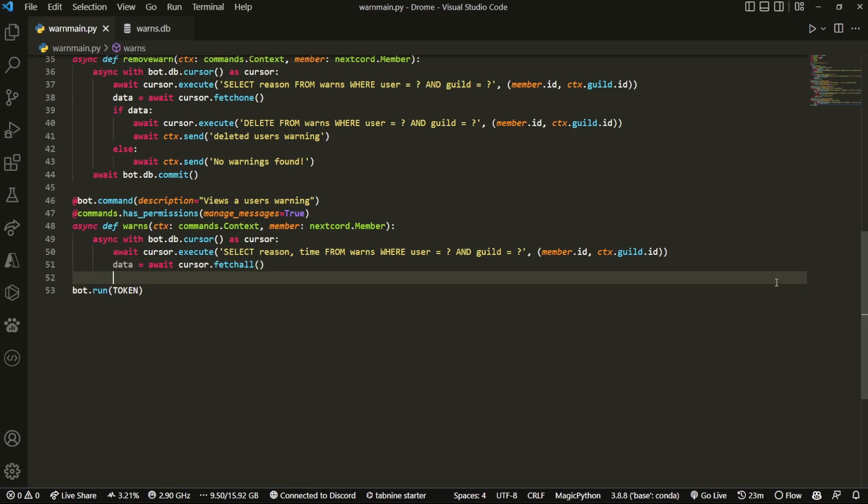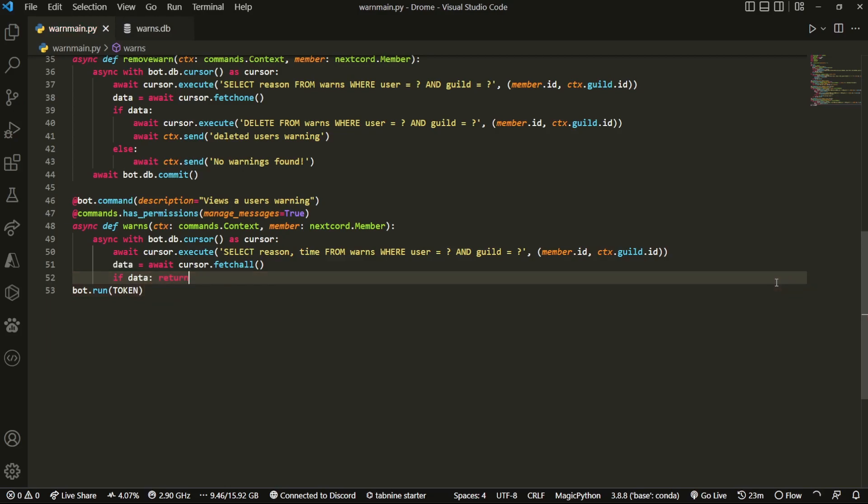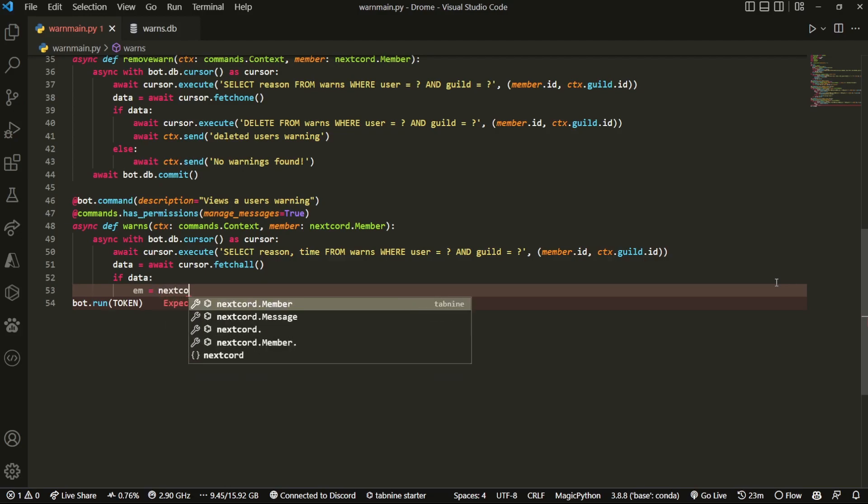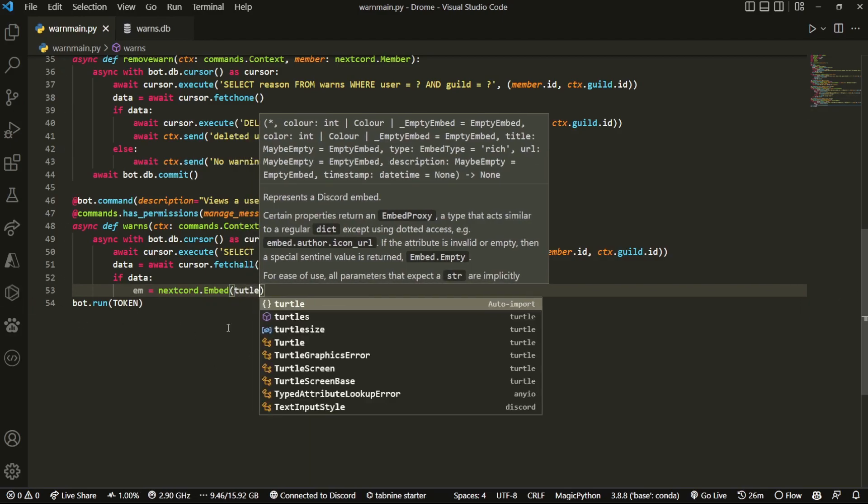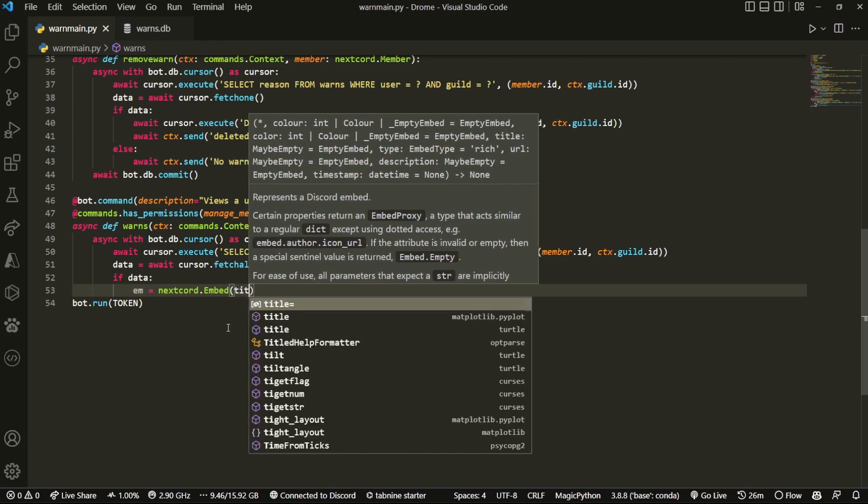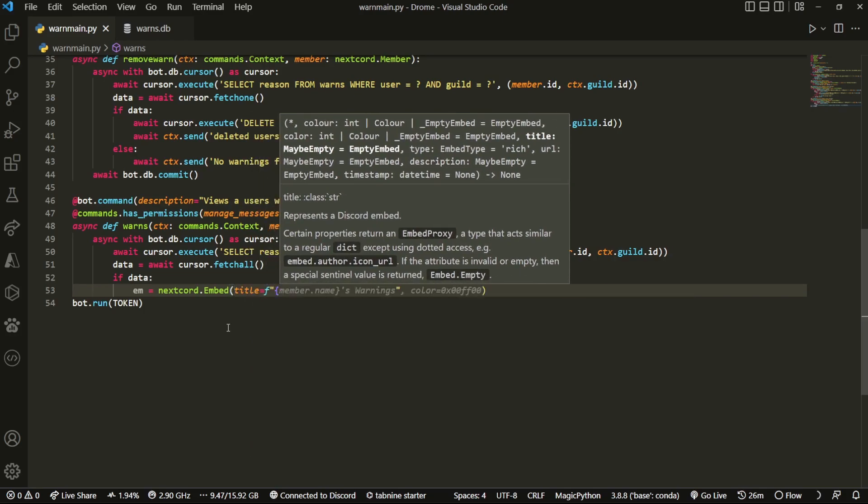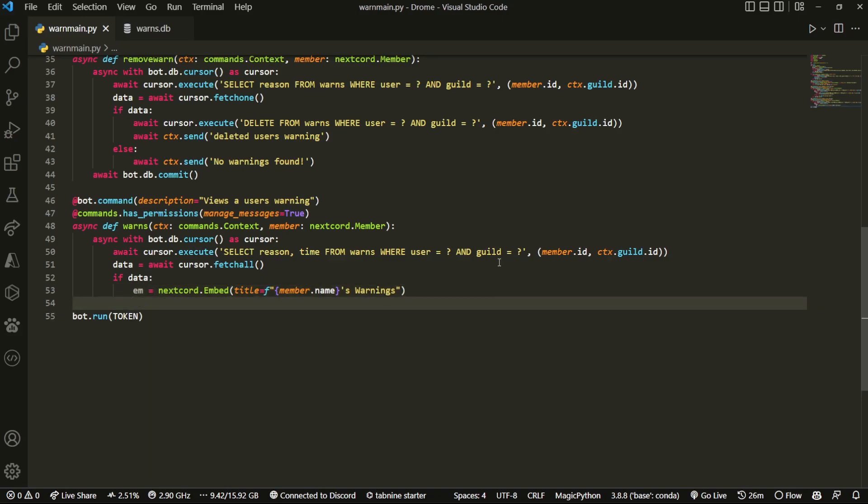The reason we're doing fetchall is we want to fetch all of the warns from the user and not just one of them. We're gonna do if data, if it even exists. Now what we can do is send this in an embed just so it looks a bit cleaner. So I'm gonna do nextcord.Embed. Once again, if you're on discord.py or whatever, you would just change this. I'm gonna make the title equals an f-string: member.name's warnings. Then I'm just gonna remove the color, we don't need it. Once again, this is just optional, purely aesthetic.